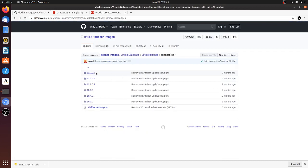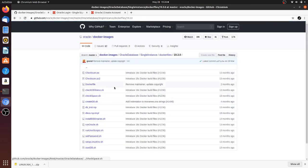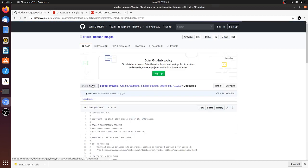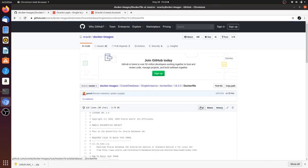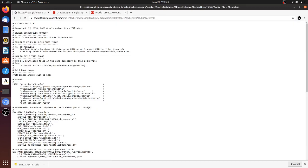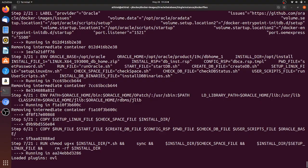Meanwhile, I can explain what is in the Dockerfile. The Dockerfile takes Oracle Linux 7 slim as the base image and then runs all the commands one by one. Currently it is downloading RPMs and installing them inside the container.